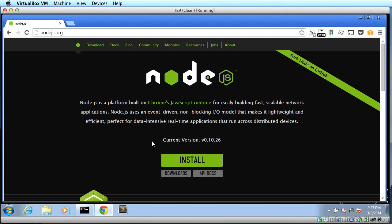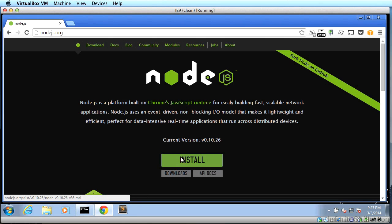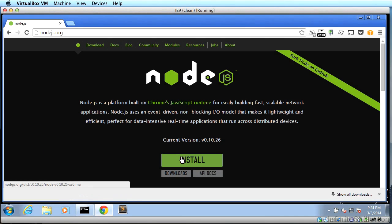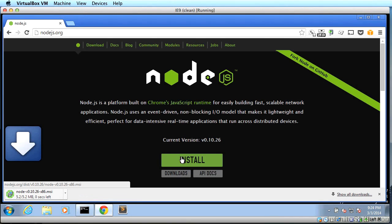Let's get Node.js installed. For Windows, first open your browser and go to nodejs.org. Once you're there, the best thing to do is just click the big green install button. This will start downloading Node.